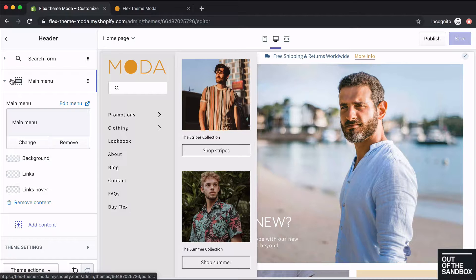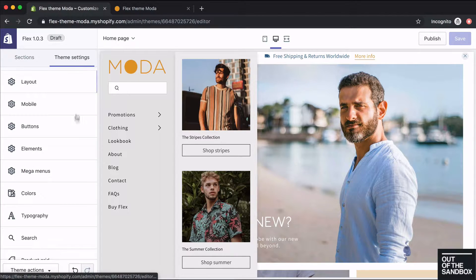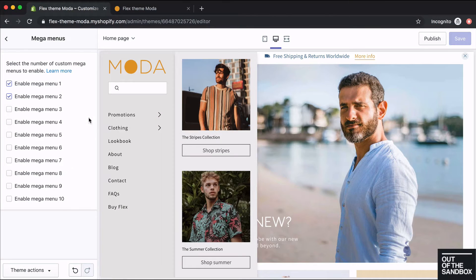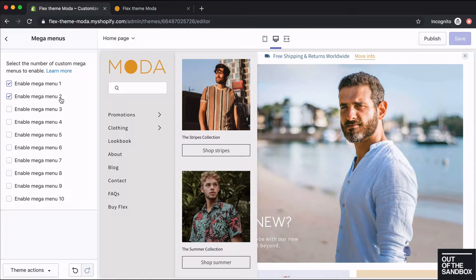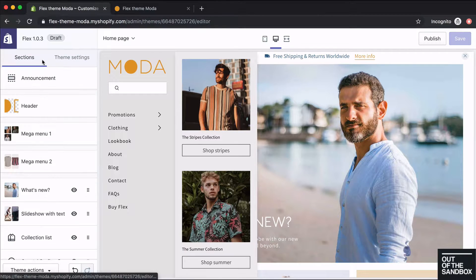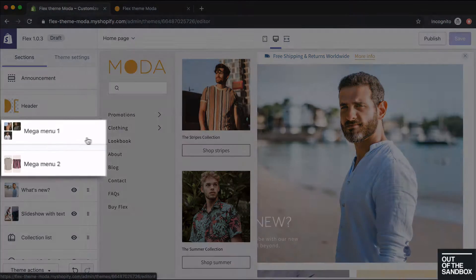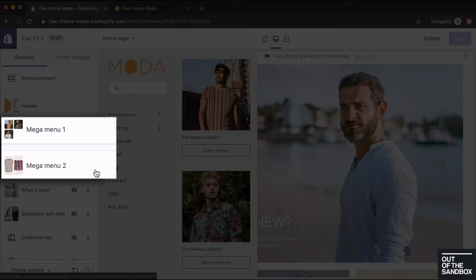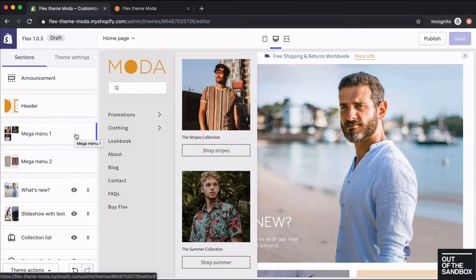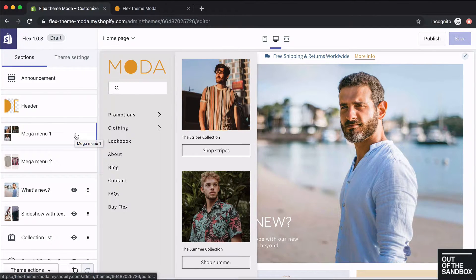In order to set up the mega menu, you'll actually go into theme settings, mega menus, and check off the amount of mega menus you want to enable. Once you've done that, under sections there will be a couple of mega menu sections here that you can go into and configure the settings. We actually have another video guide for Flex that goes over the mega menu, so I'll add that link to the description for this video.